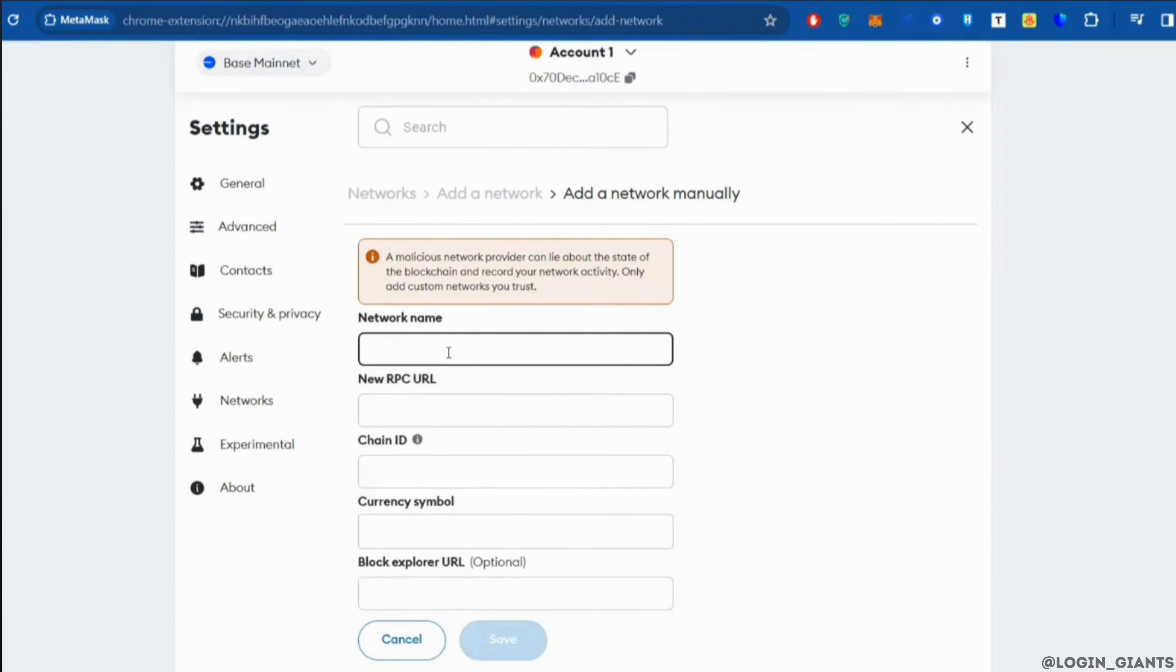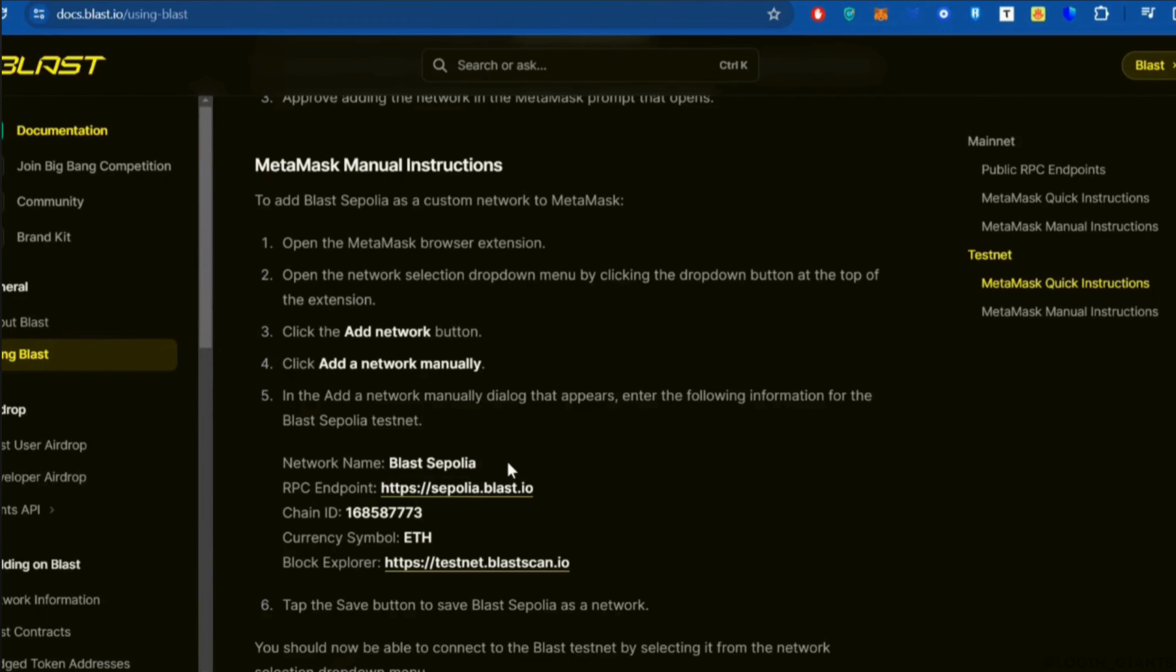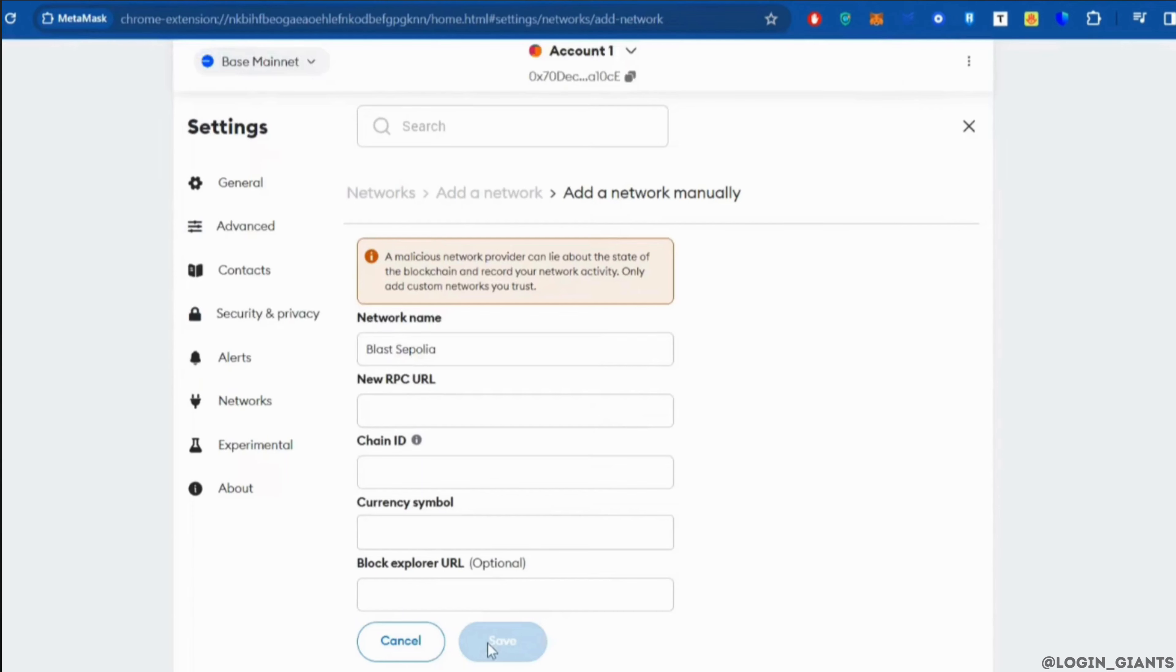First of all, move to the site blast.io using /blast. From here you can copy the things and then paste the necessary things in the previous page. You will find the network name, chain ID, currency symbol, and also block explorer. Copy the things from here and then paste it in this page.